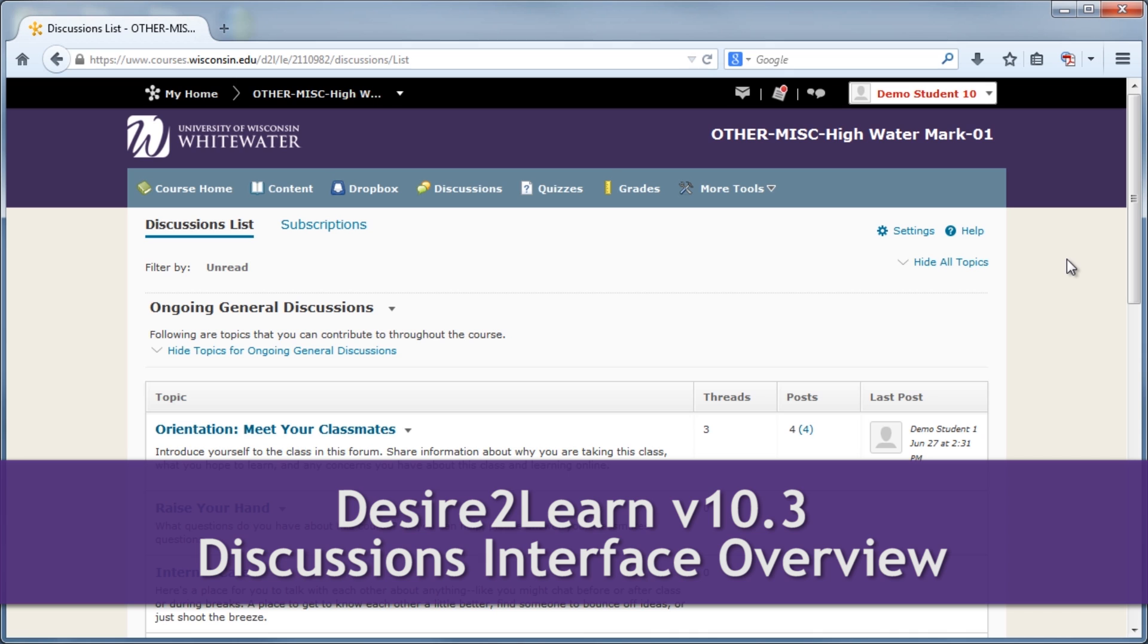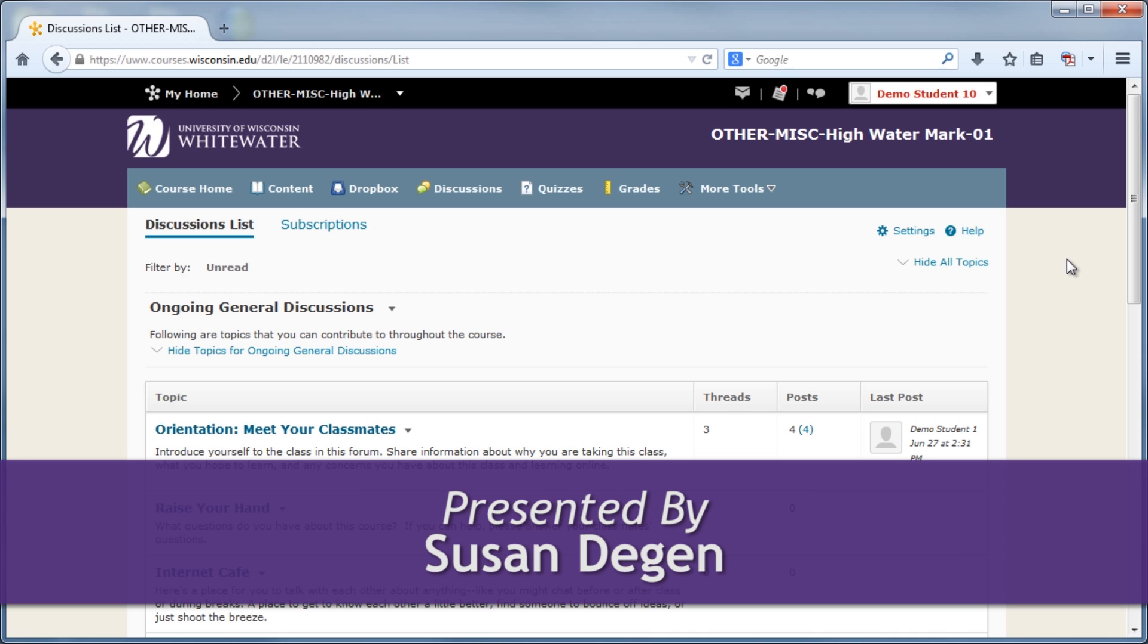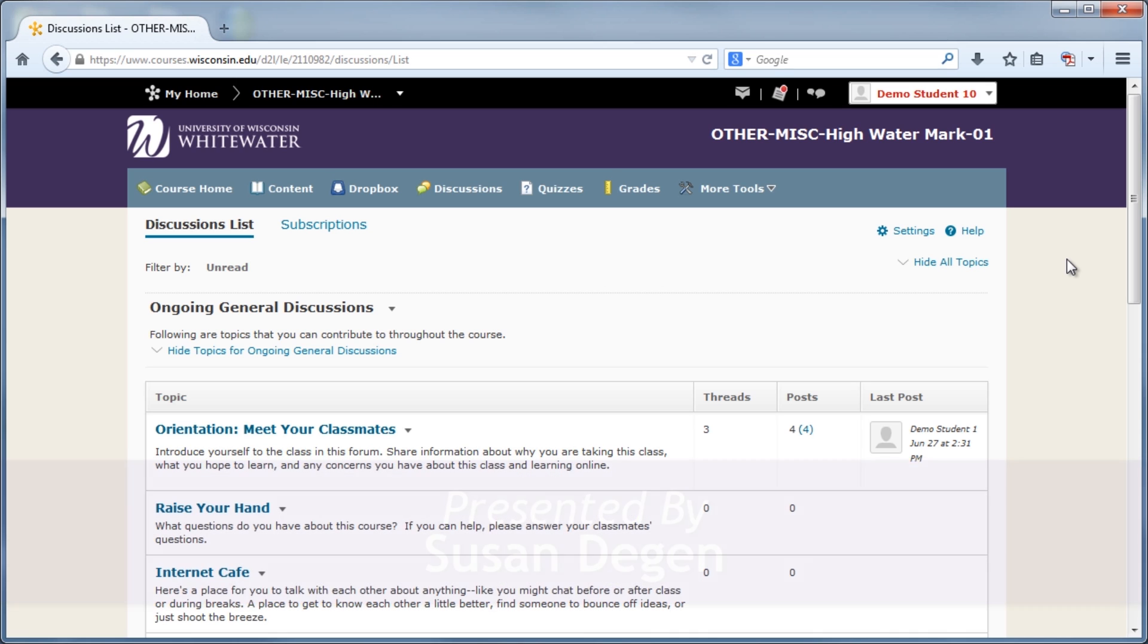The D2L upgrade to version 10.3 introduces several changes to the discussions tool and its interface. This video will provide an overview of the discussions tool with those changes in mind.